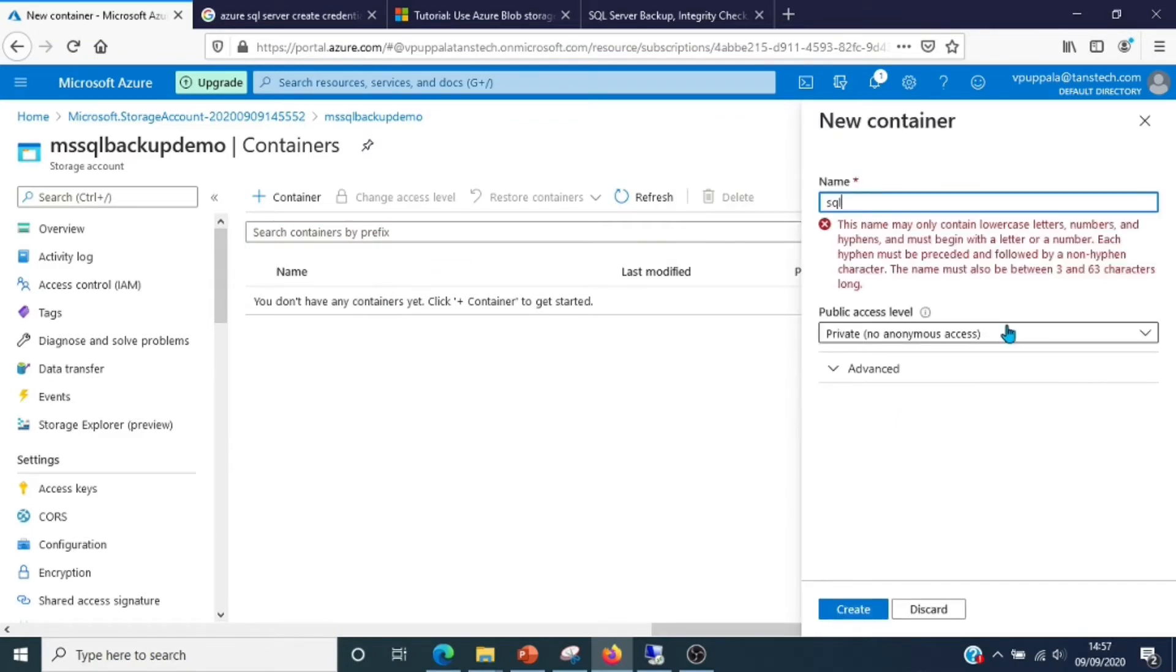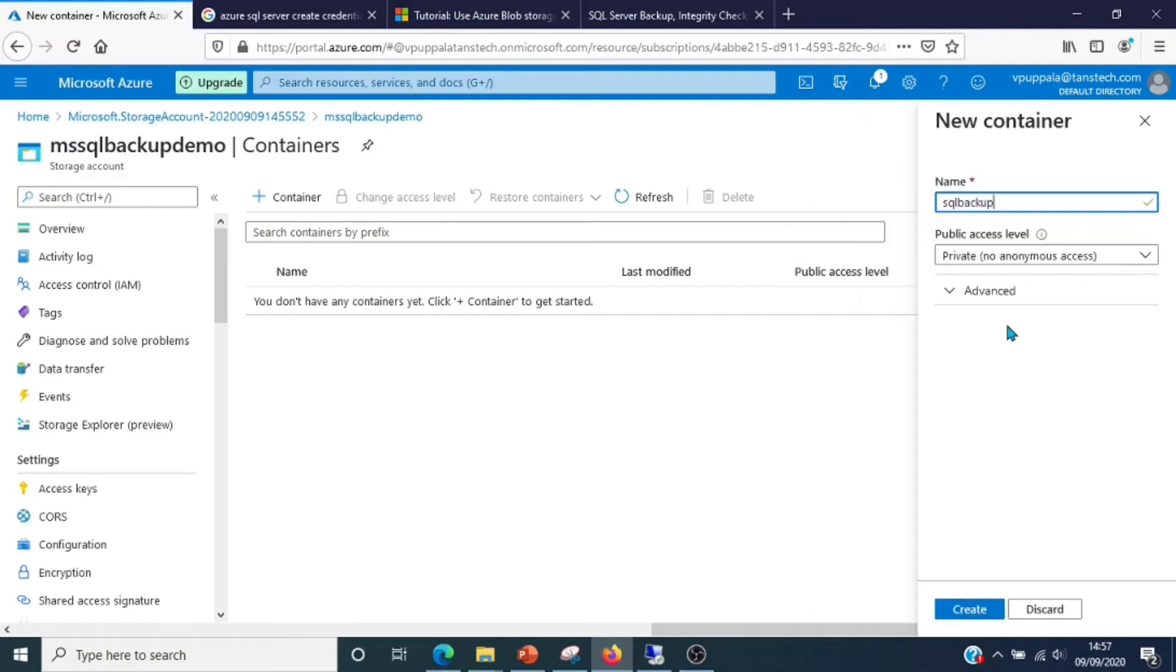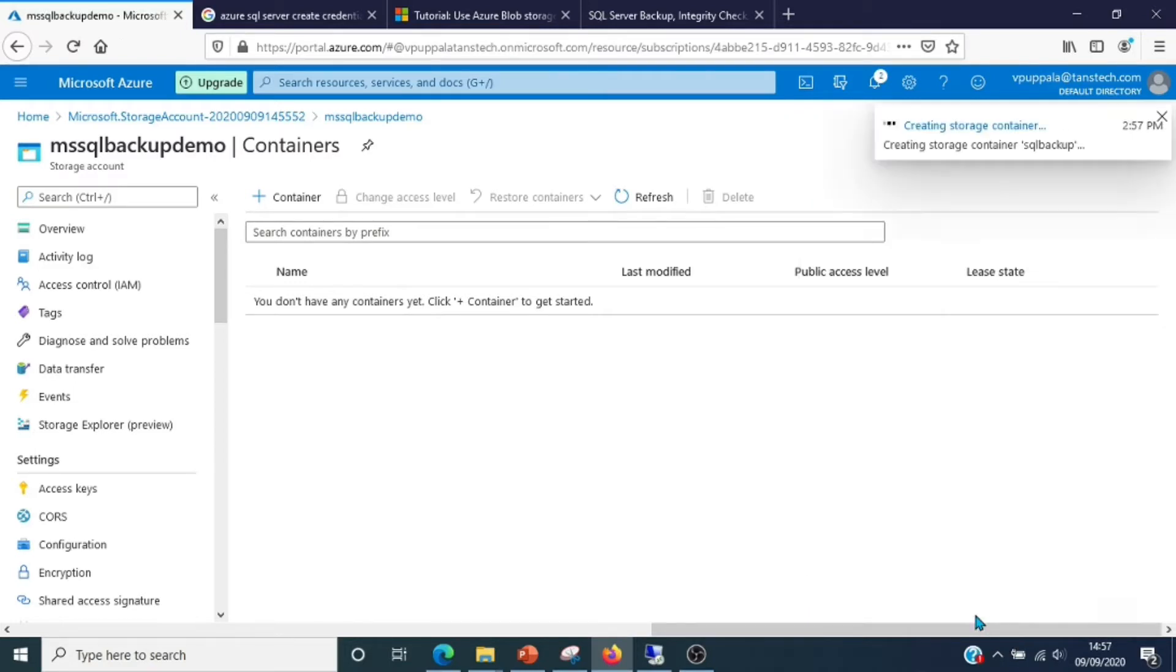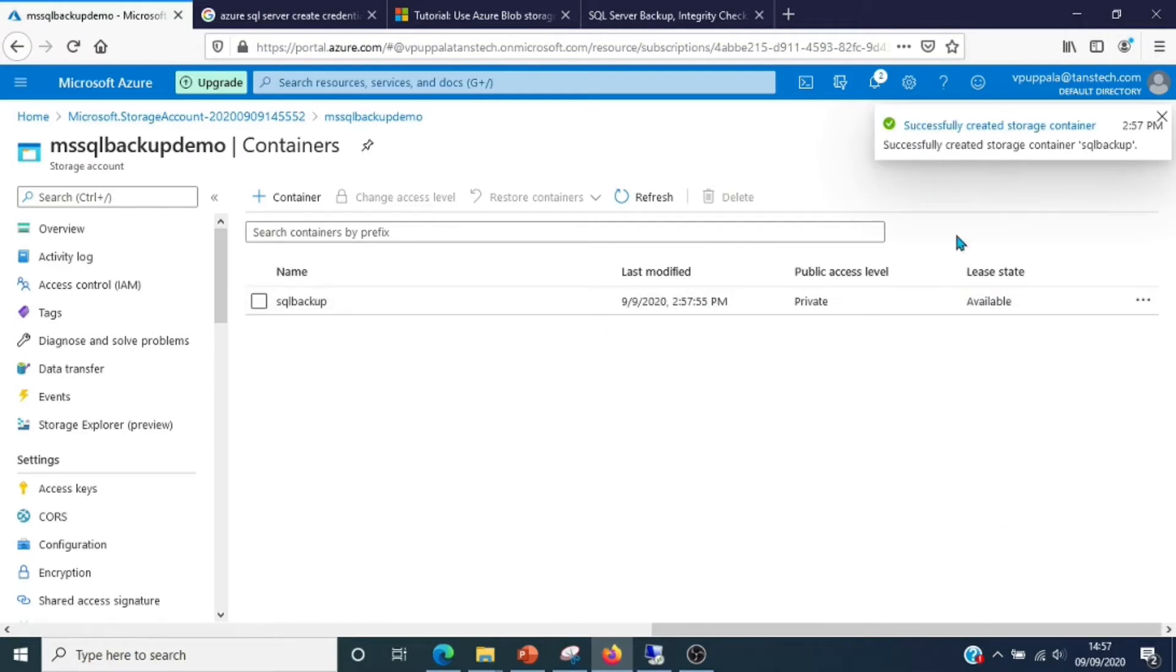The storage account is done. Let's go ahead and create a container. This is the container where our SQL backups will reside. Let's name it SQL backup. The container is ready.